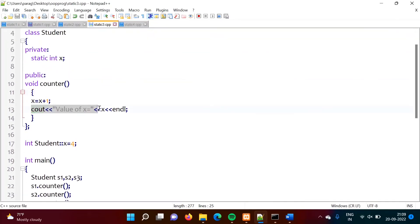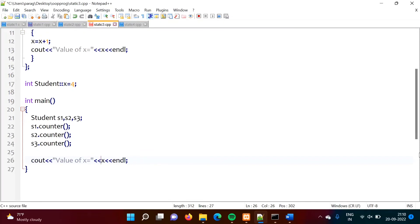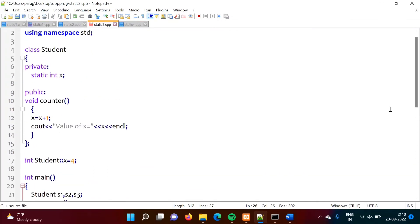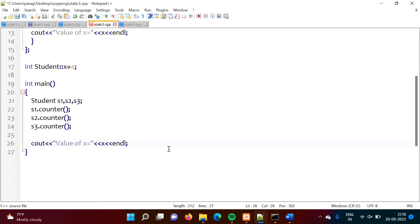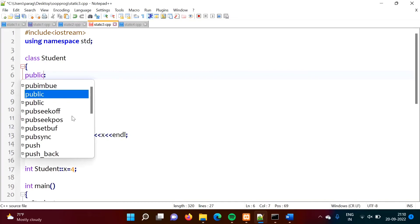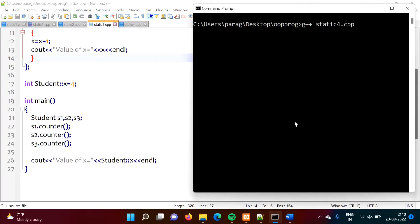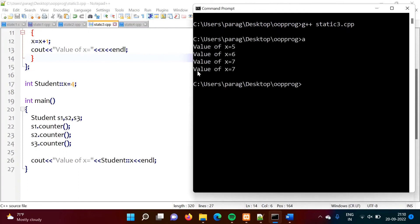Now we demonstrate accessing the static variable x via `Student::x`. Since x was declared as a private member we cannot access it directly outside the class. So we change it to public. We also print the value of x. After compiling and running, we get the output: value of x is equal to 7.